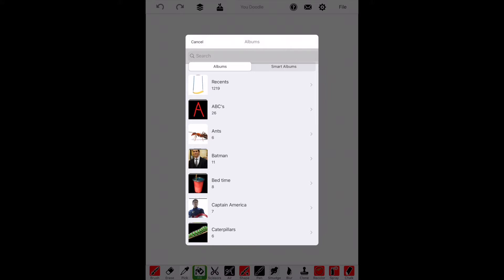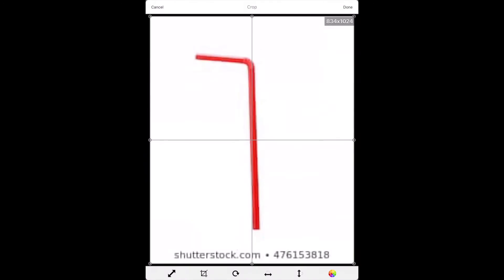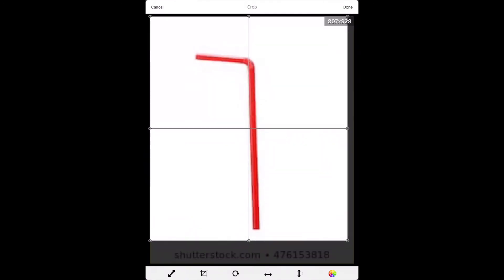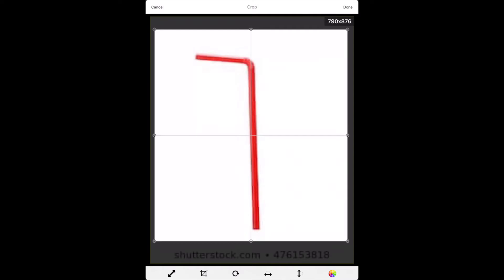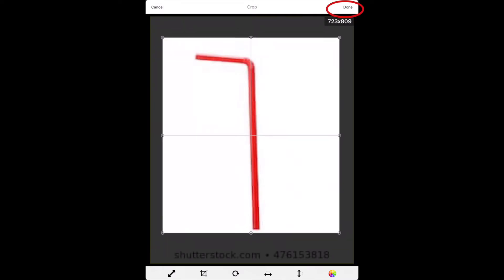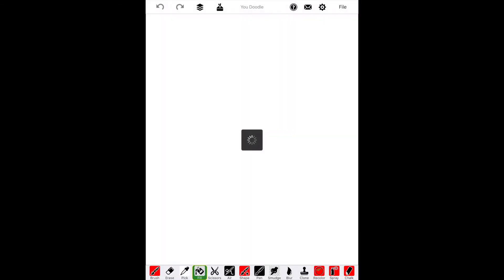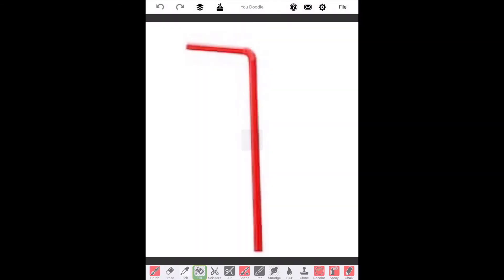Here I'm choosing a photo of a straw that I would like to take out the background of. First I'm going to crop it so that it doesn't have the words at the bottom. When I'm done cropping the photo by moving the edges, I'll hit the Done button and it will upload into Udoodle.